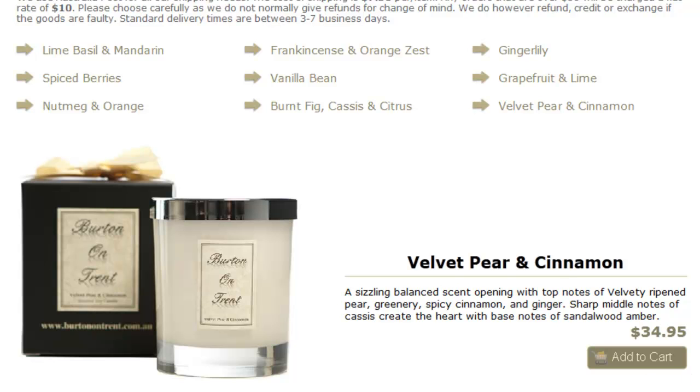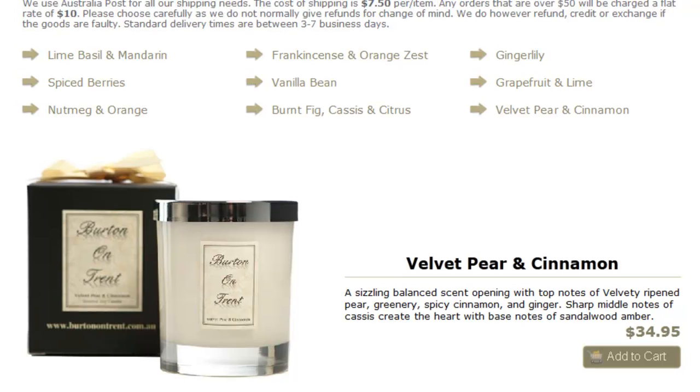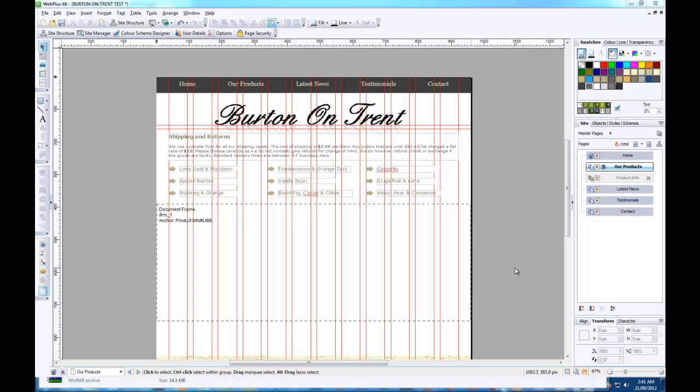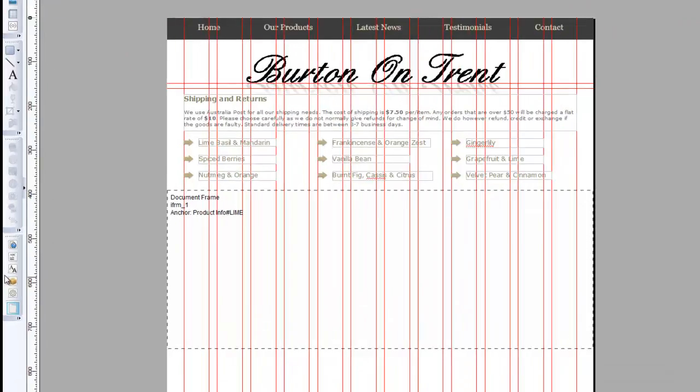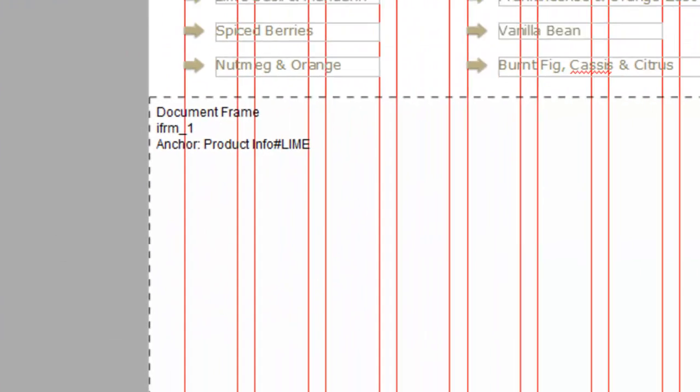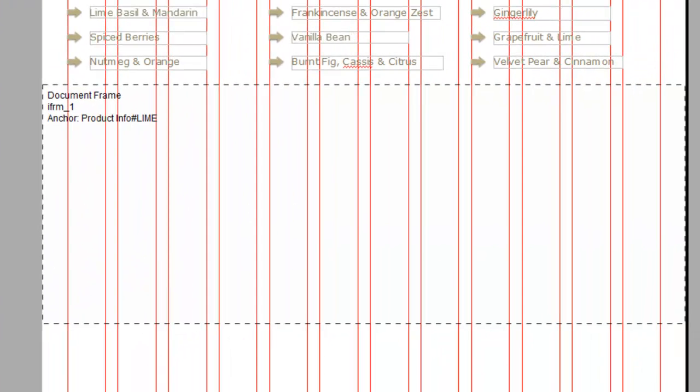So let's move on and let's find out how we did this in WebPlus. So here we are in WebPlus and we need to first before we do anything create a document frame. As you can see here I positioned it in the position where the products and the description of the product and the PayPal button will all appear.